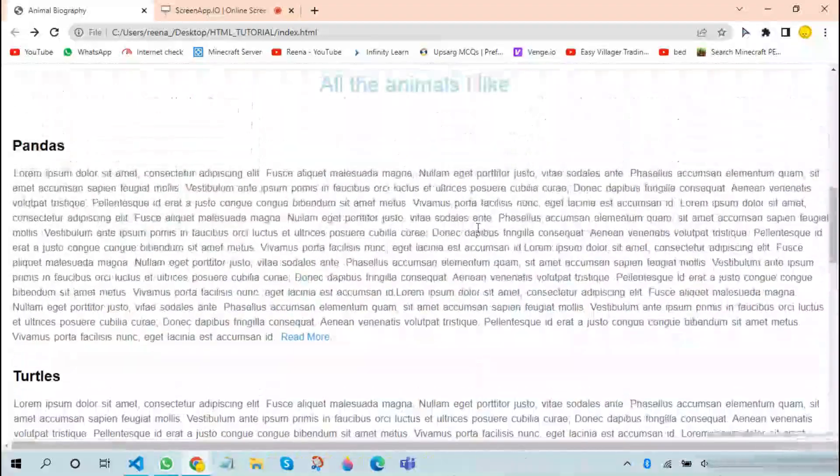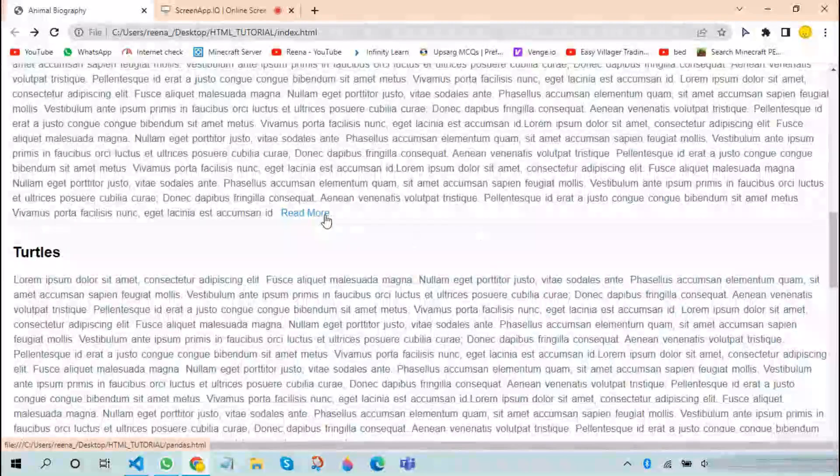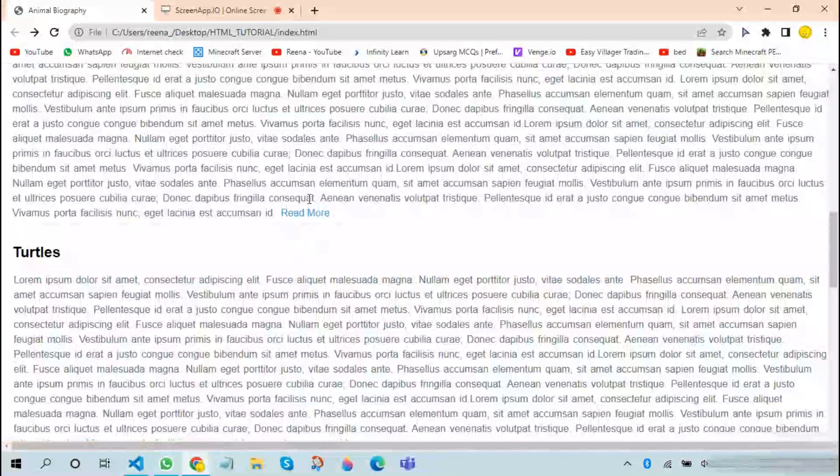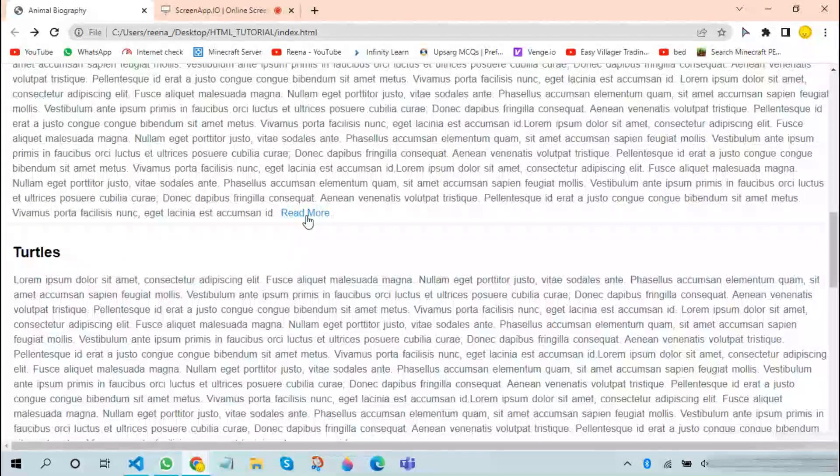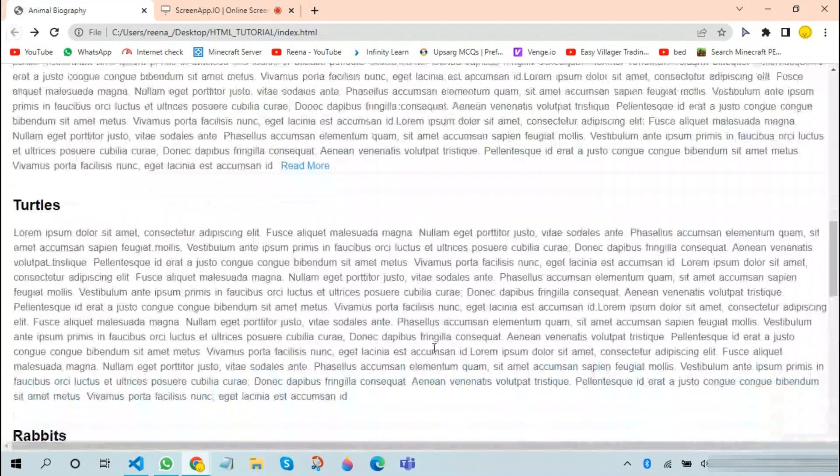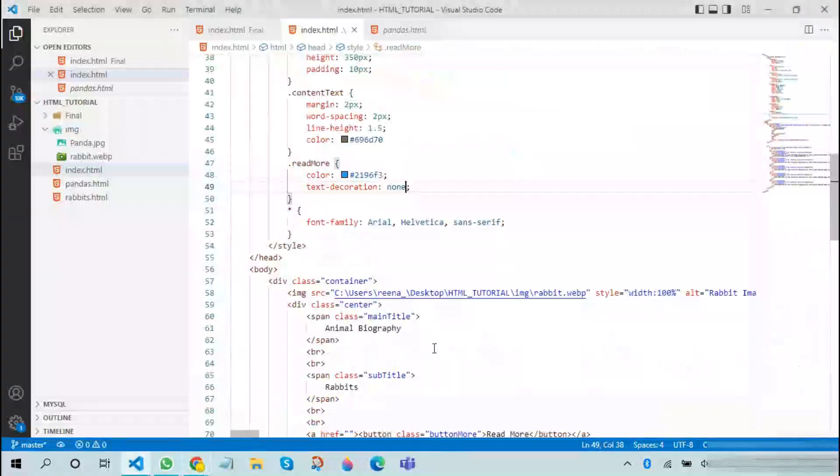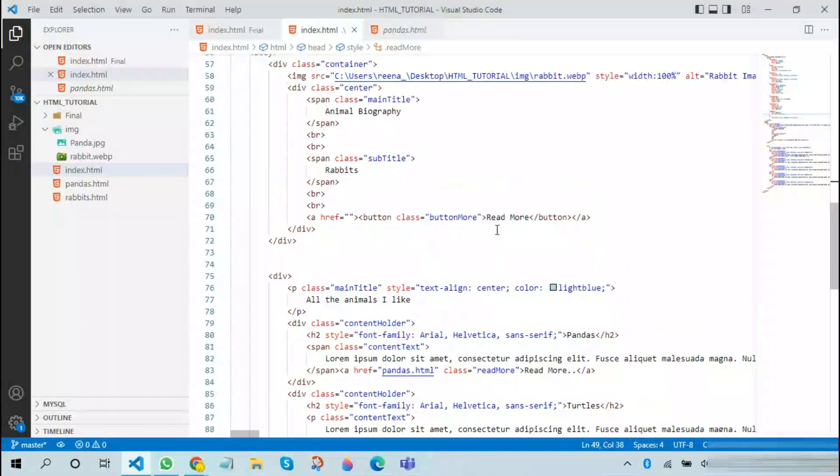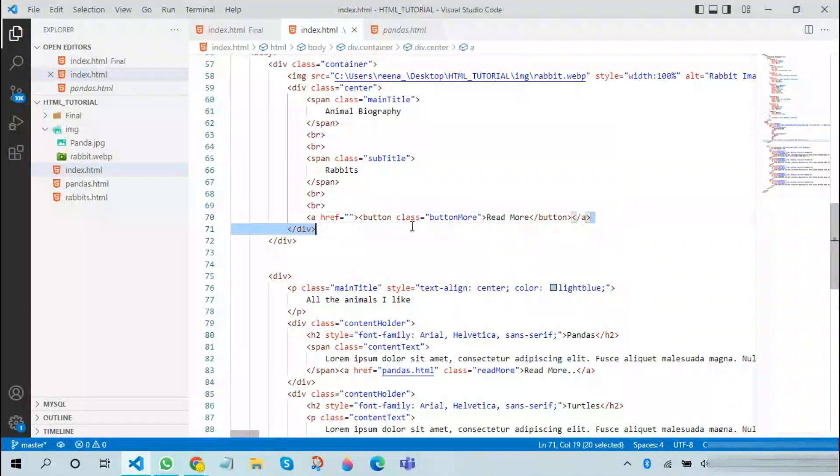Now what we need to do is that we need to test whether it is working or not. When we click on it, it takes us back to the pandas page. Now let us repeat this process over and over again.